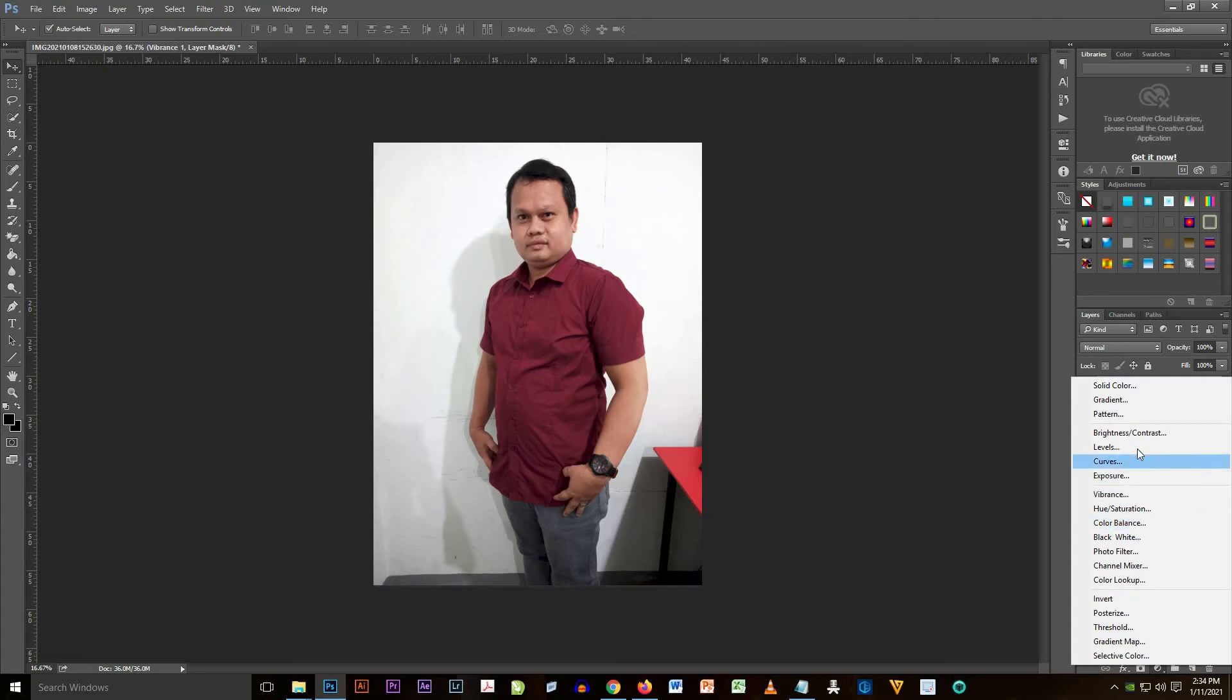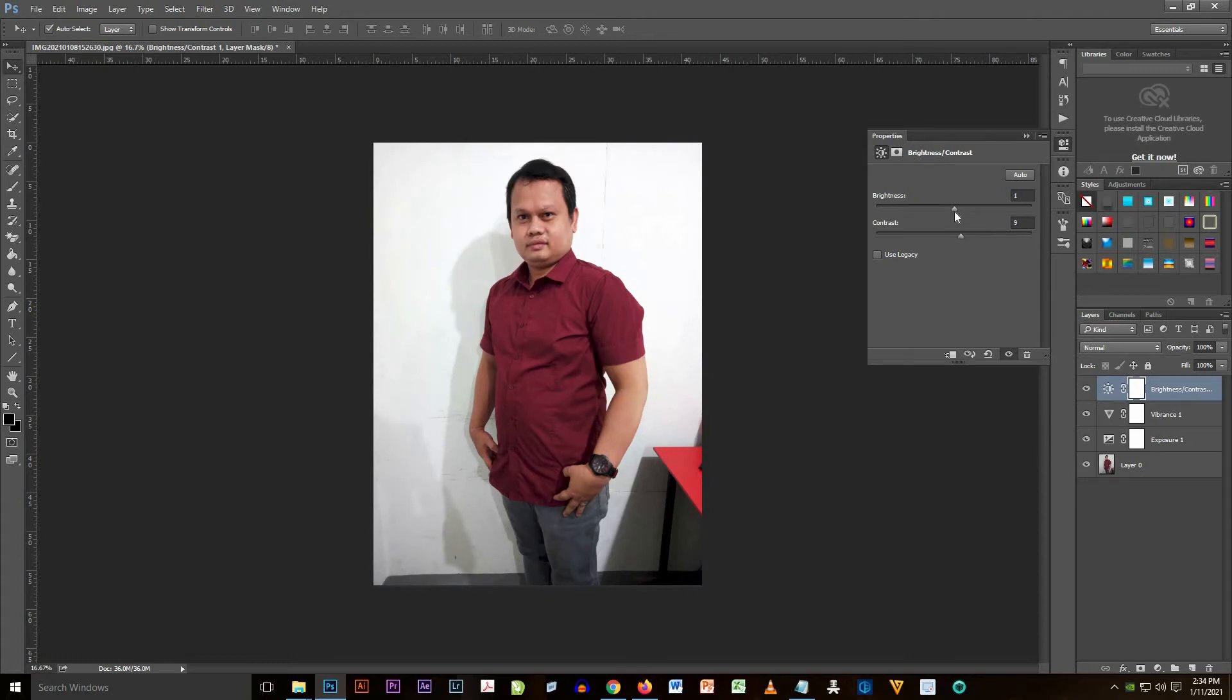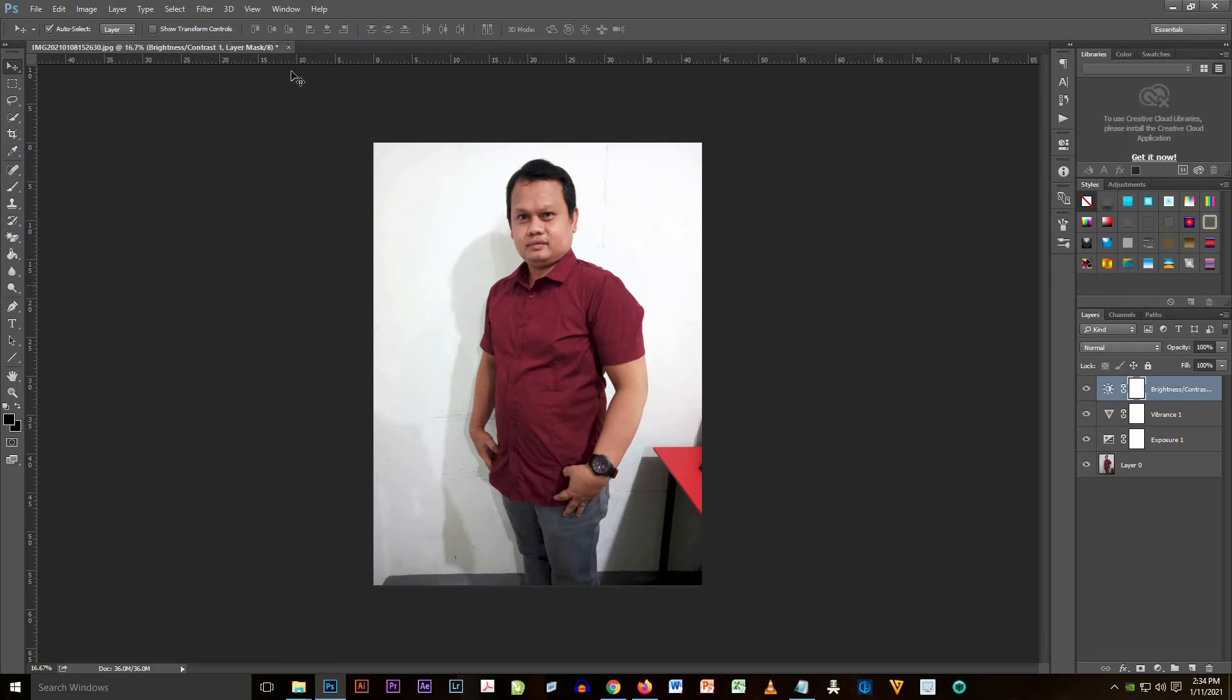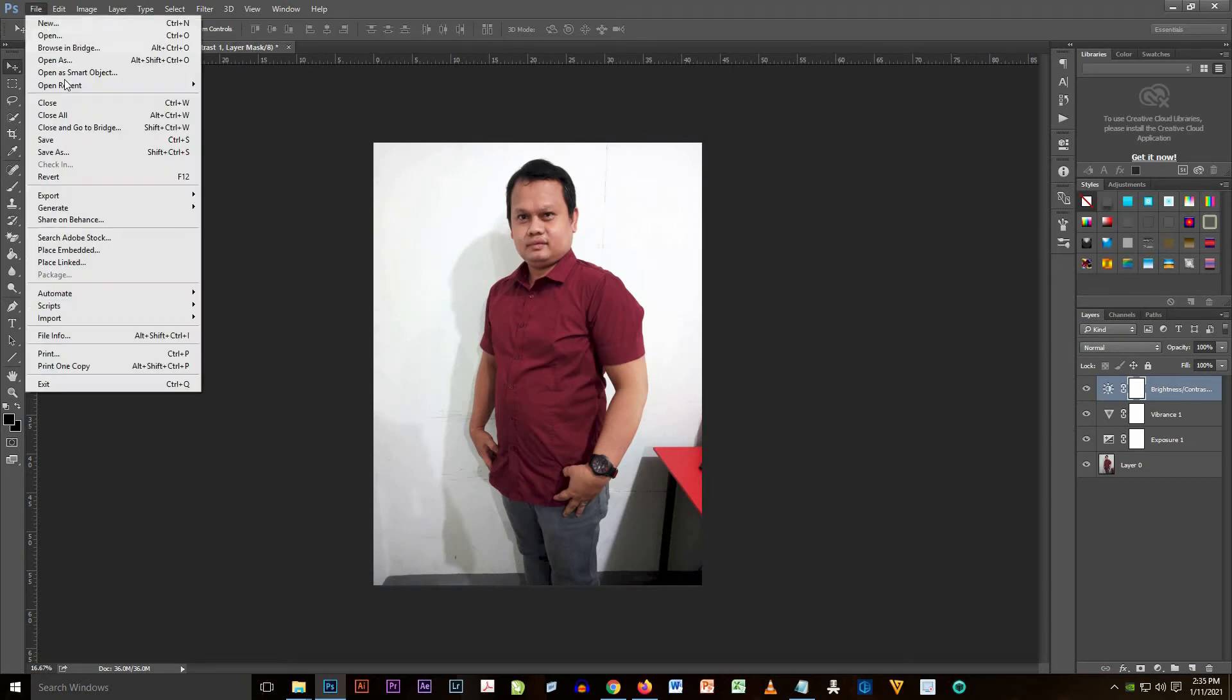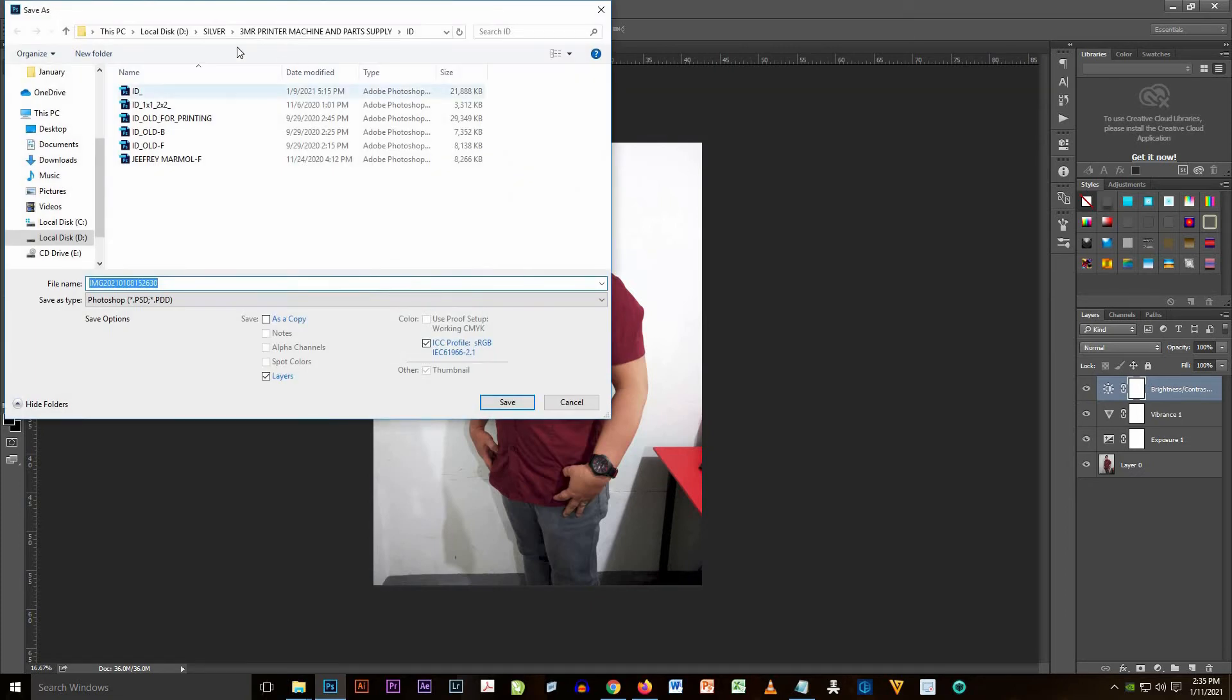Now we're going to add the brightness and contrast filter on the image. It's up to you how much you're going to add on the brightness and the contrast.